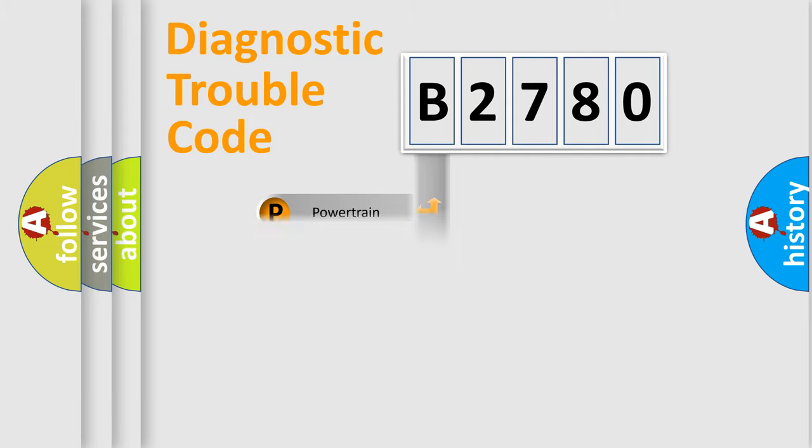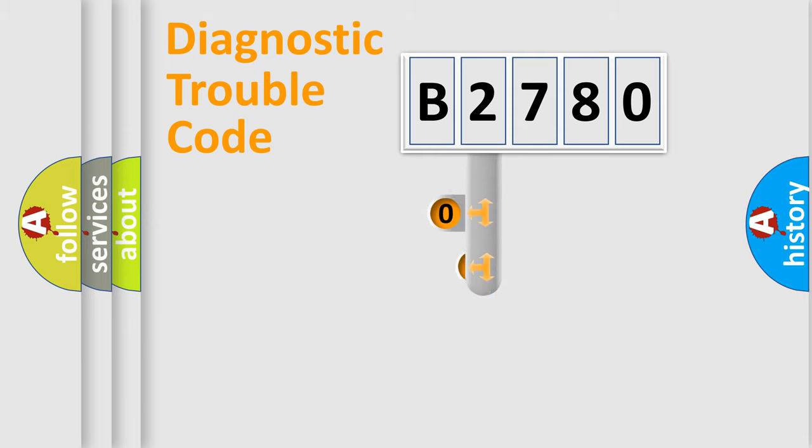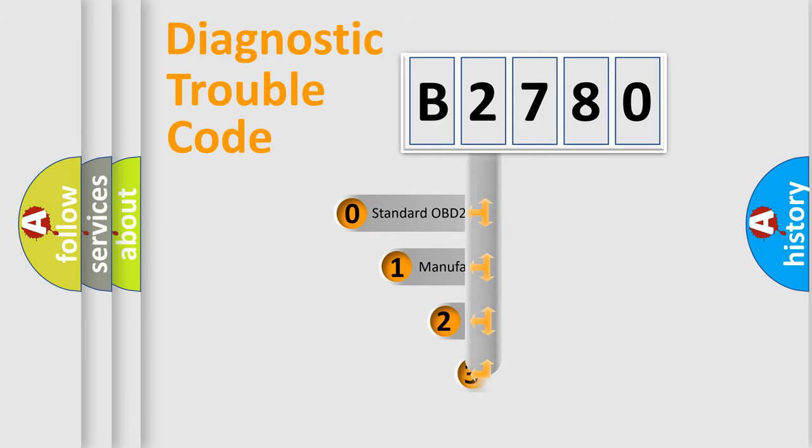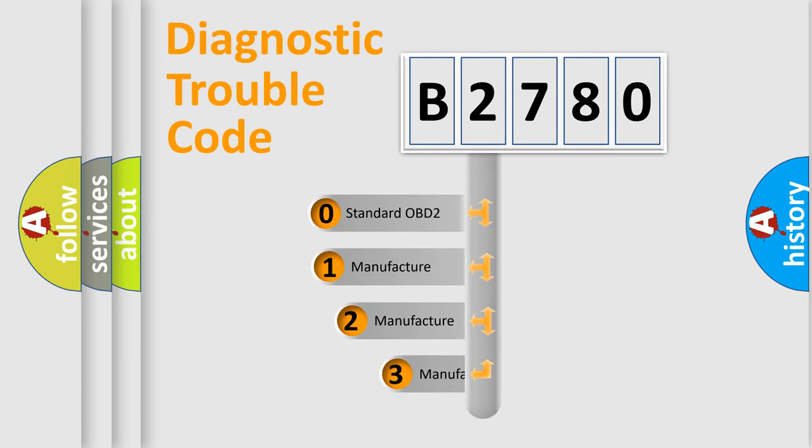Powertrain, Body, Chassis, Network. This distribution is defined in the first character code.